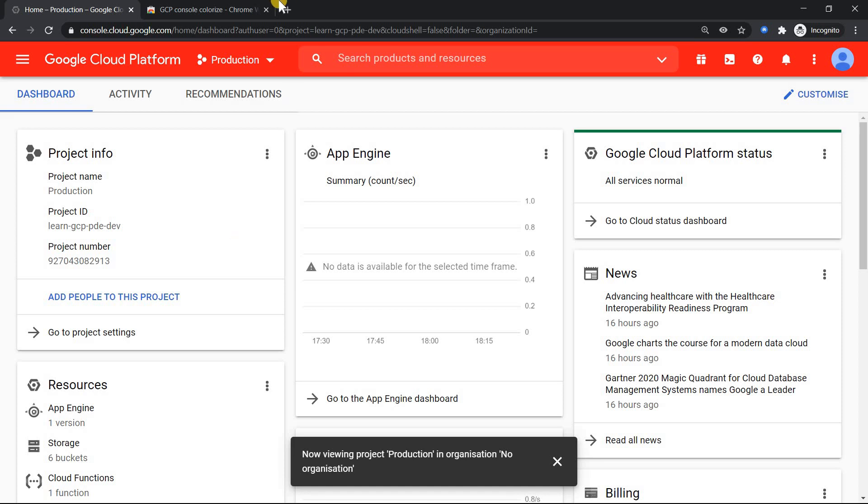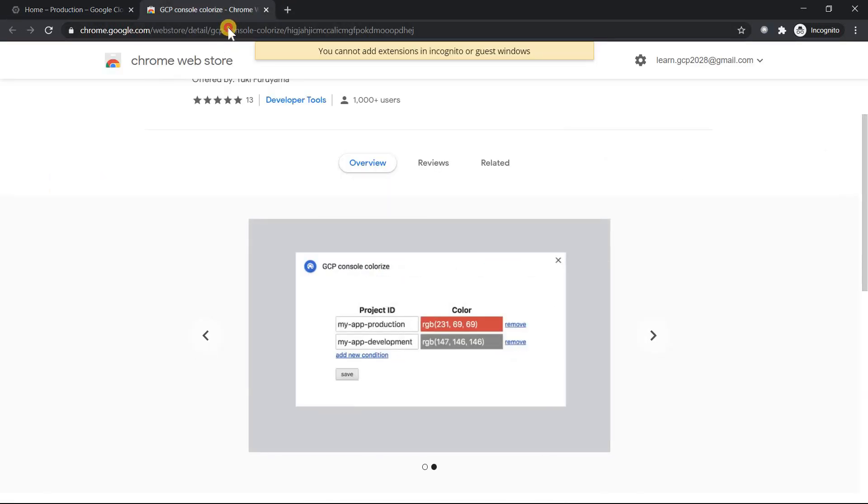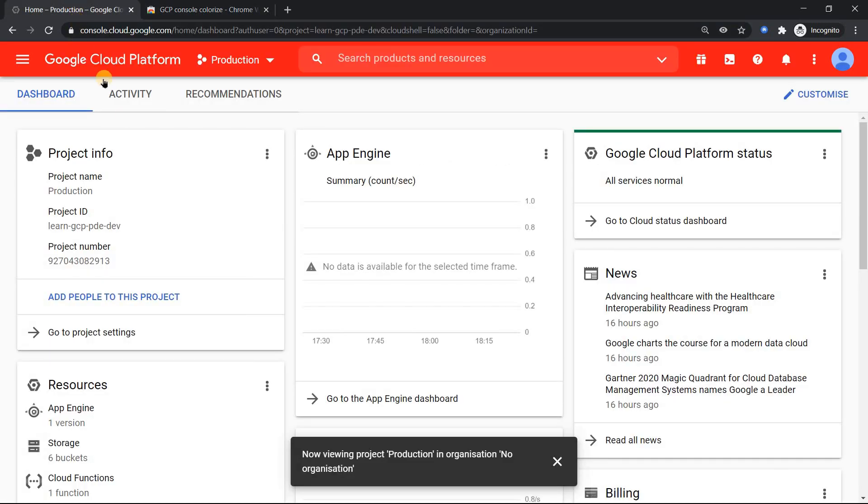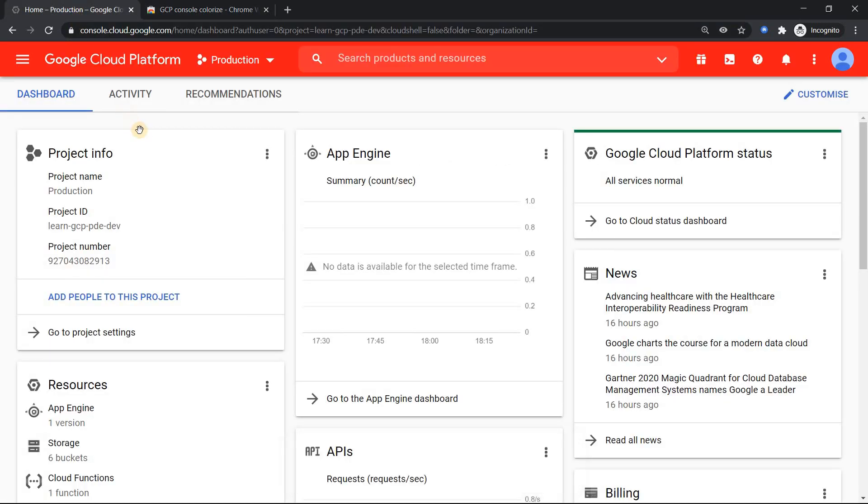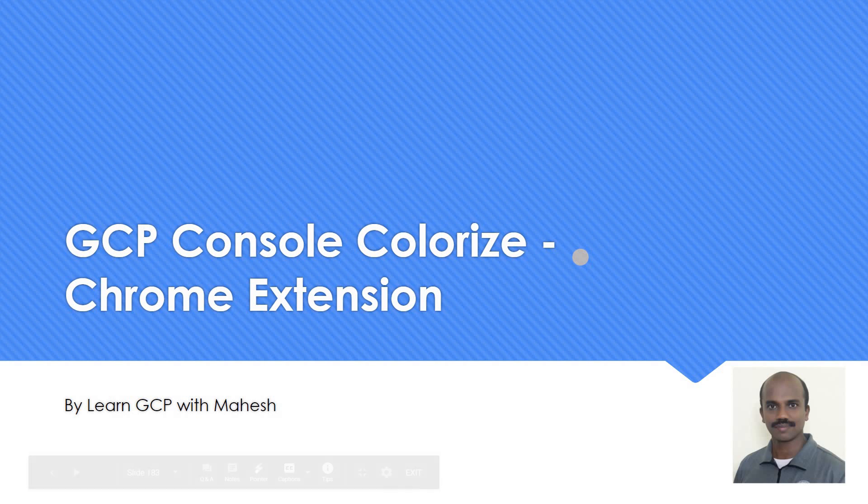So I'm going to mention, give the link in the description. If you are really interested, please use this. It's a valuable add-on. So that's the video which I wanted to show today. A Chrome extension, really a cool extension. We should never make mistakes of deleting resources in the wrong project. So that can help us in this case. I hope the video is helpful. Thank you for watching.